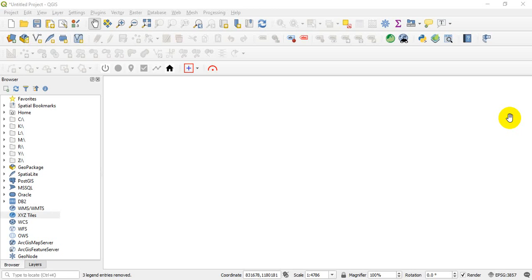Anytime we upload a new video. Okay, so as you can see, this is QGIS 3.10.